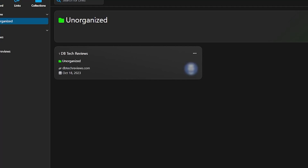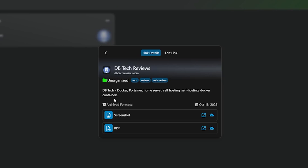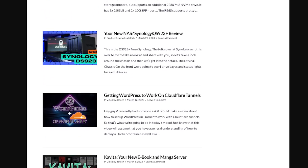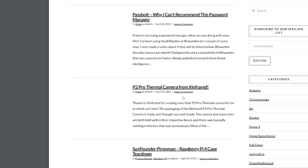Back on the collection page, you'll see the link and some other information as well as the same three-dot icon. Click the icon and from here you can pin the link to your dashboard for quicker access, or edit or delete the link. If you click the link itself you'll see Link Details and Edit Link across the top — pretty self-explanatory. You'll also see the link, the description, archived formats, and the date the link was saved. Depending on the link and various factors, it may take a moment to generate the screenshot and PDF — just give it a minute. The PNG screenshots are generally more accurate than the PDF versions at this point, but that can be updated in a future release.